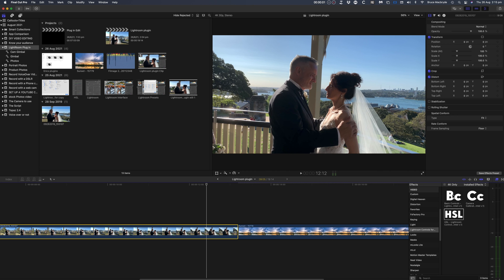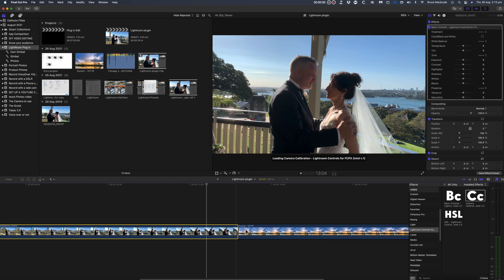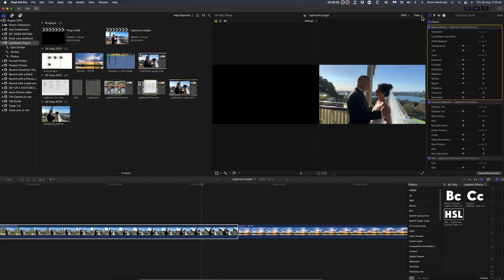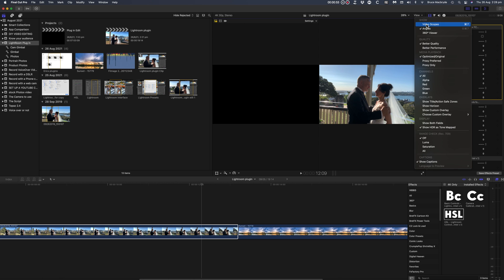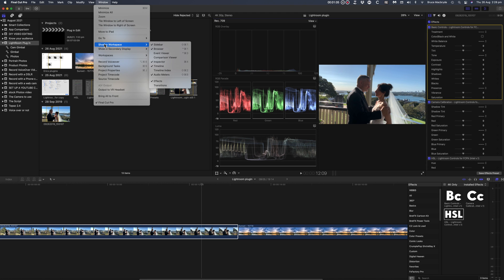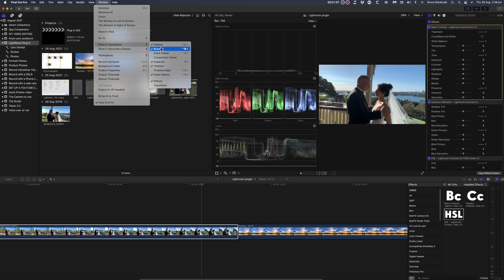The first plugin is the basic controls, and these are the same as Lightroom without the histogram, though this can be brought up in Final Cut Pro with the video scopes. Looking here, it's best to hide the browser from the window menu.